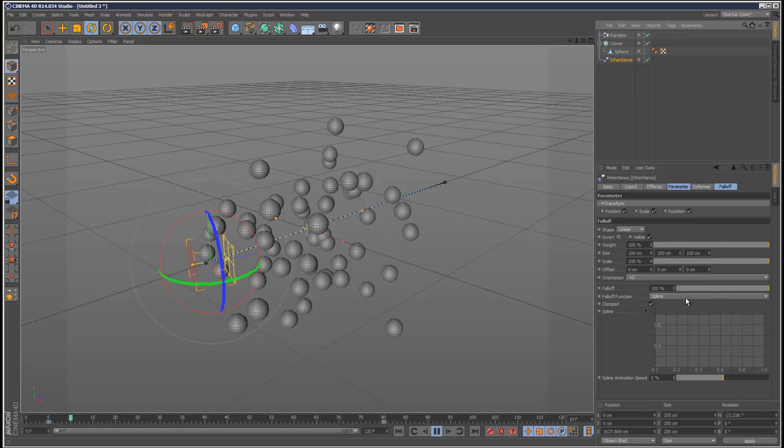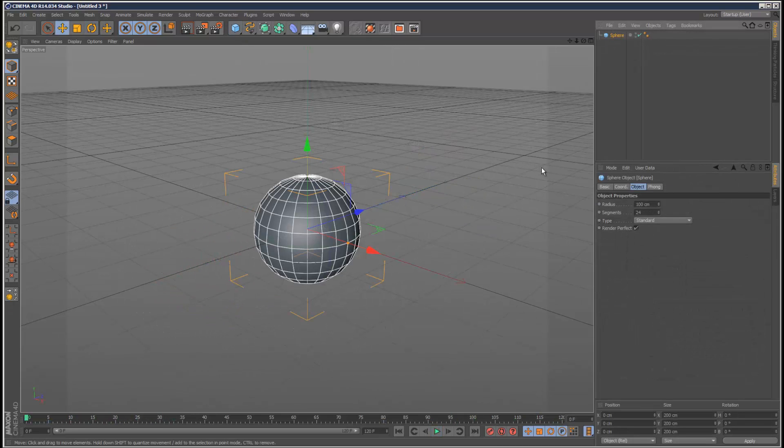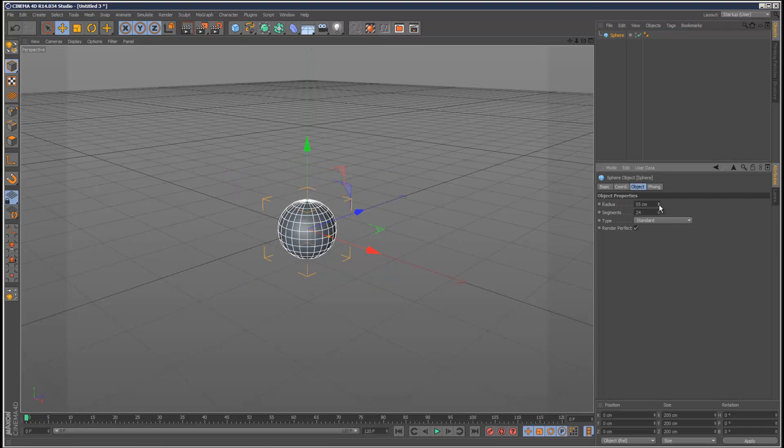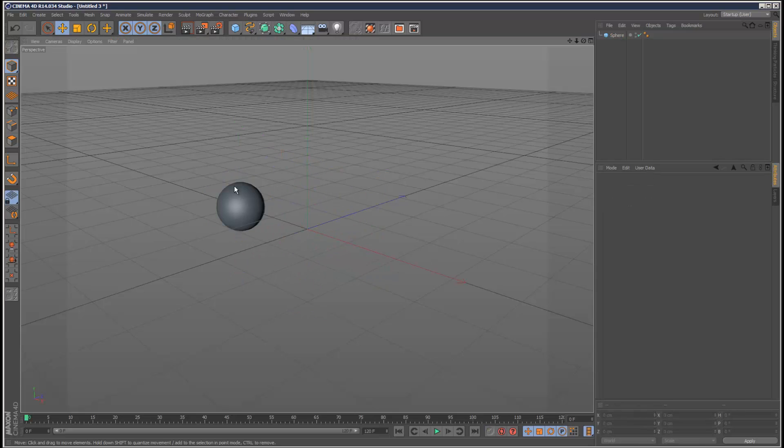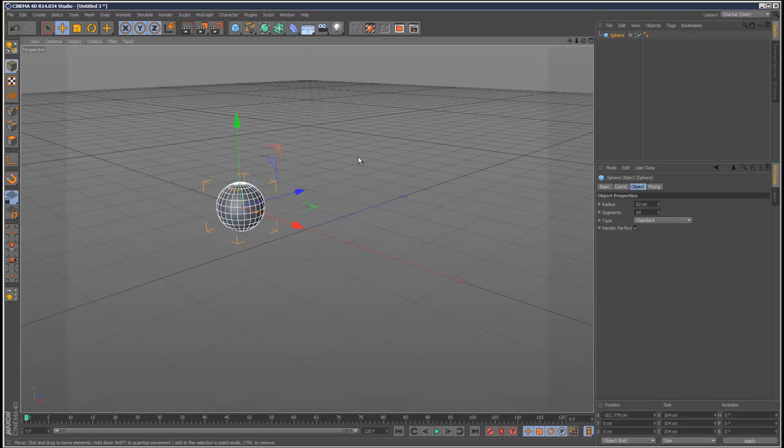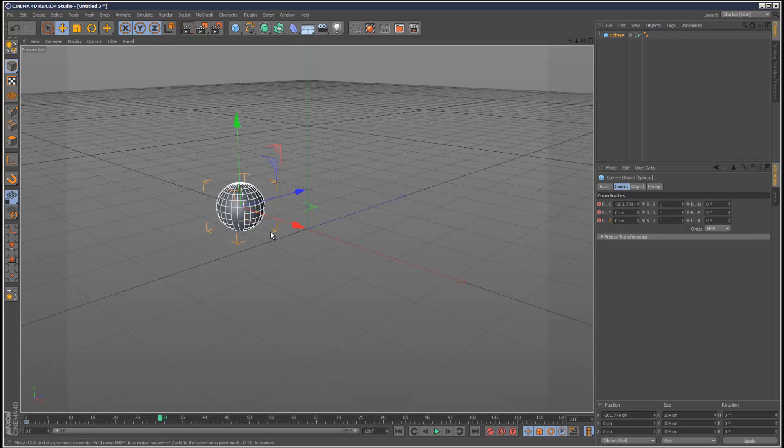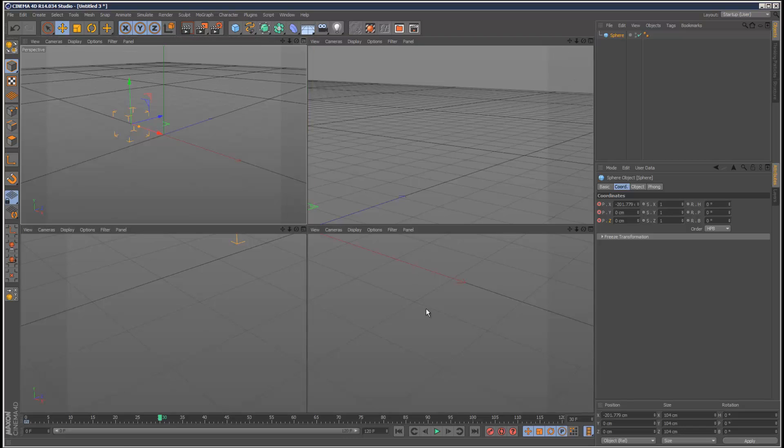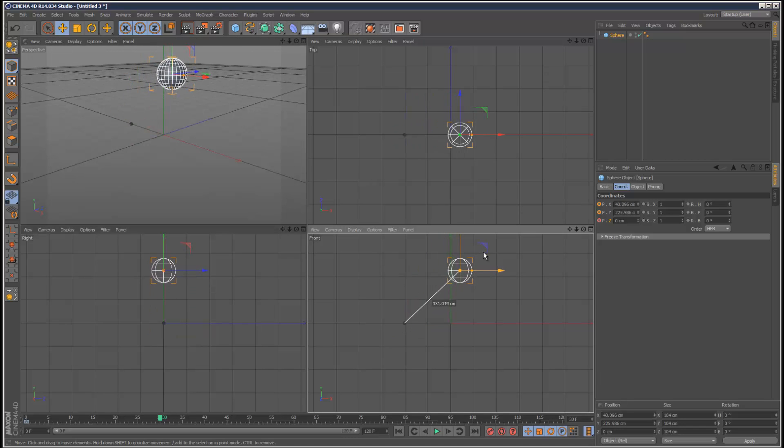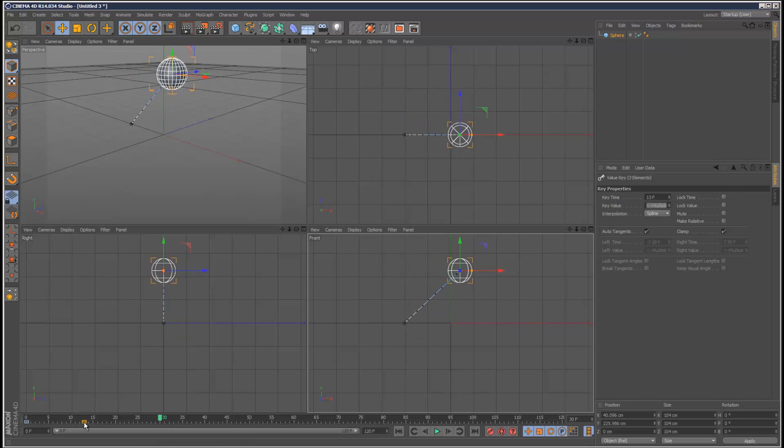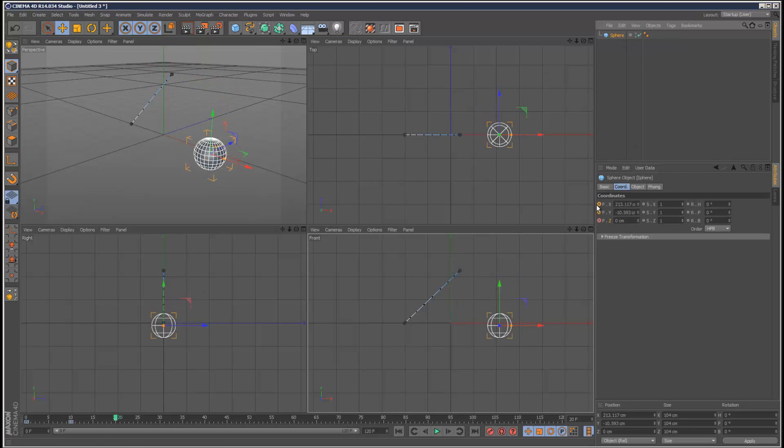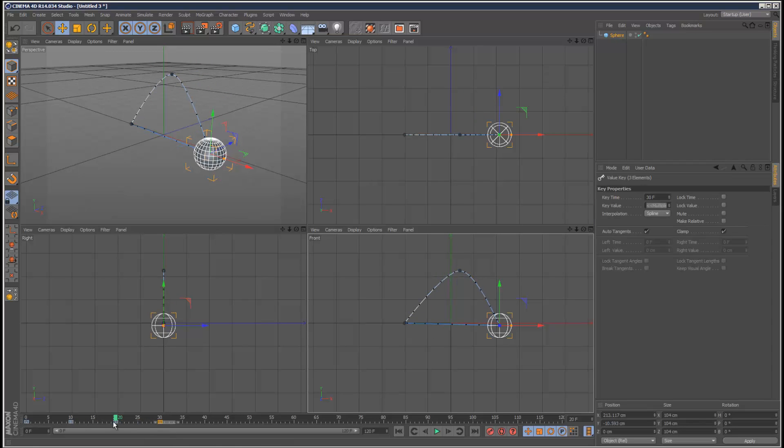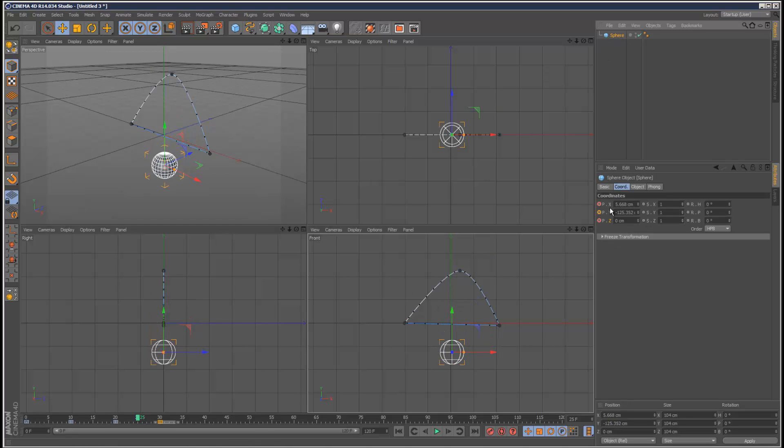I'll start off by creating a sphere, reduce the radius down slightly and add some animation onto this. Coordinates XYZ, come to frame 30, I'm just going to use the four viewports. Actually I might put it on frame 10, come to frame 20, position, and then copy and paste frame 0. I want a kind of circular animation.